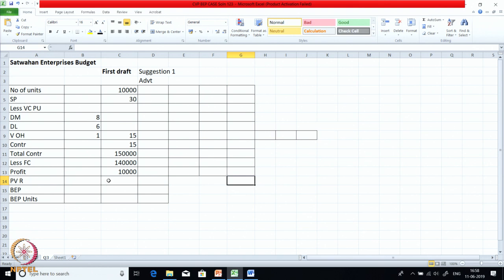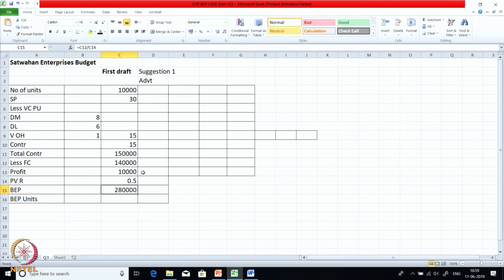Compute the PV ratio — you know it is contribution upon sales, so it is 50%. What is the breakeven point? FC upon PV ratio. So 2,80,000 and breakeven point in units is 9,333.33. You can see they are just operating a little above breakeven. That is why the profit is very low.